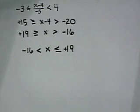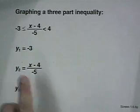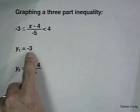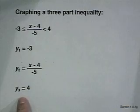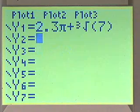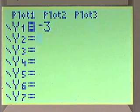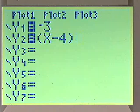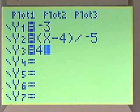If we would like to solve this with our graphing calculator, we would graph each part. The leftmost part, negative 3, goes in y1; the expression in the center, (x minus 4) divided by negative 5, would be y2; and the rightmost part, 4, would be y3. Let's enter those and see what the graphic solution looks like. We'll enter negative 3 for y1, the expression x minus 4 divided by negative 5 in y2, and 4 for y3.